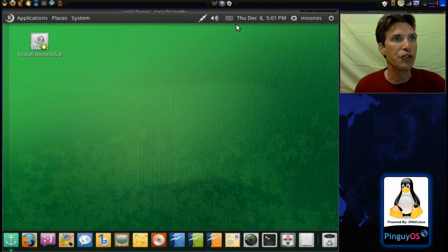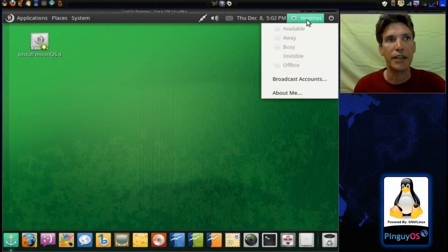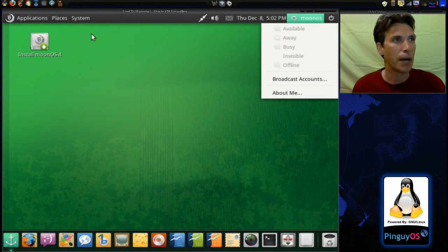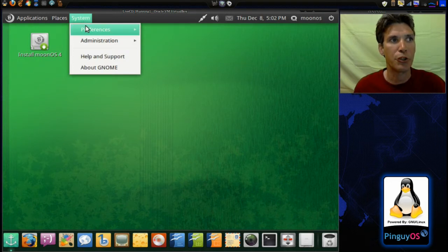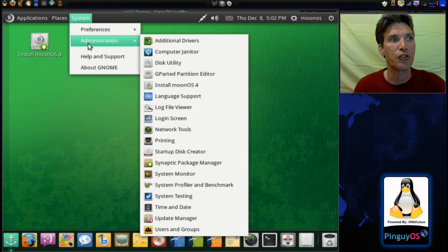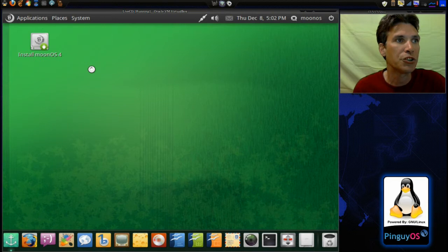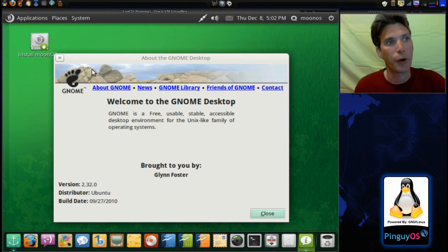Let's see what you get with this. First, let's look at the top panel — we have the standard complement that you would find on GNOME 2. You have the power button, a status icon, your date, a quick launch to the email, volume, and network at the top. You can go into Preferences or Administration. If we go into About GNOME here, it will tell us that we're running version 2.32. Very nice.